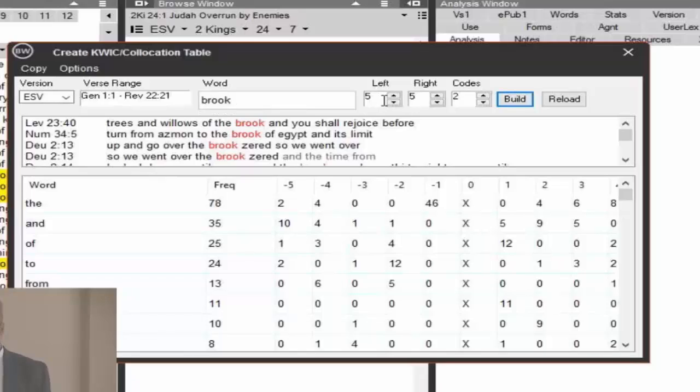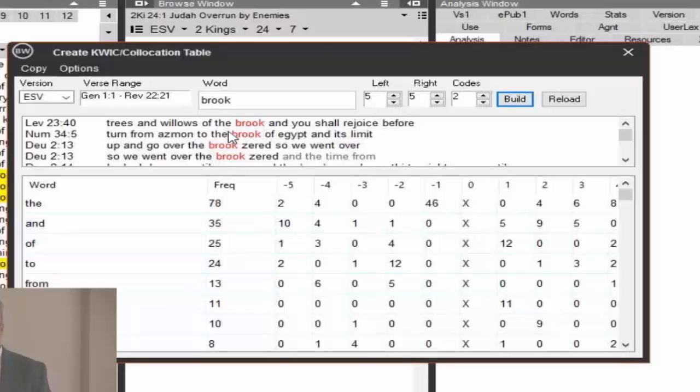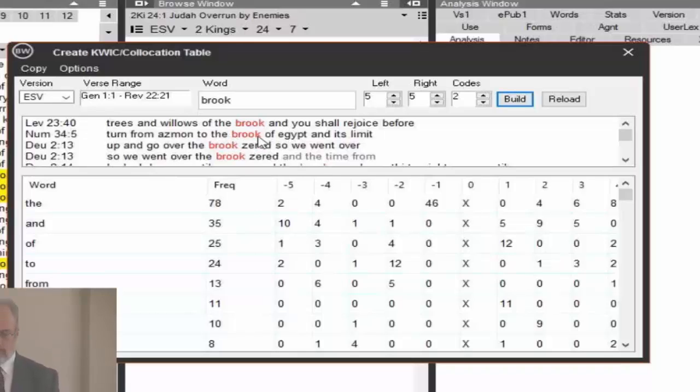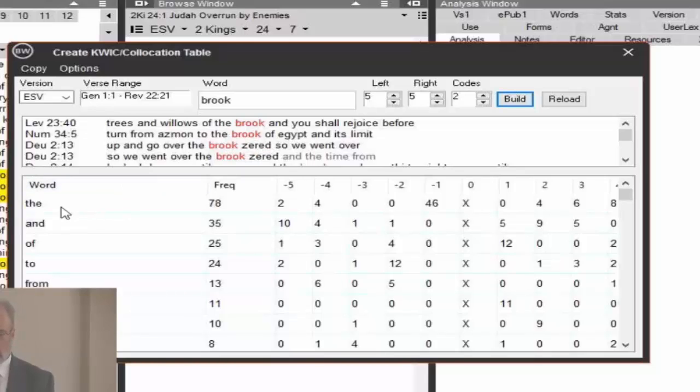And then here you have the words, five words before, five words after. And so it looks like a Strong's concordance. That's a keyword in context type concordance. So here you can see then what words occurred before or after. Here you have Brook Zerub, Brook Egypt.